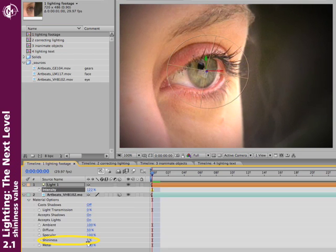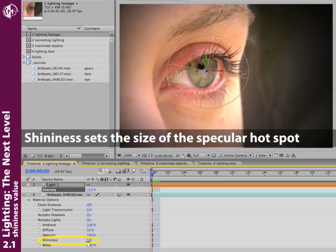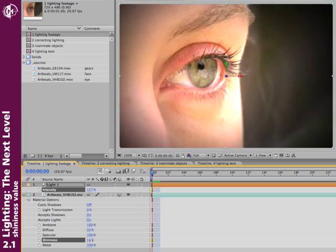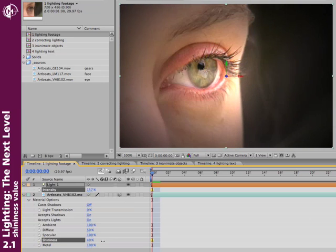Next in line is shininess. And shininess basically determines how tight is this hotspot. Let's go ahead and crank it back up a little bit. As I increase shininess, my hotspot becomes much, much tighter.